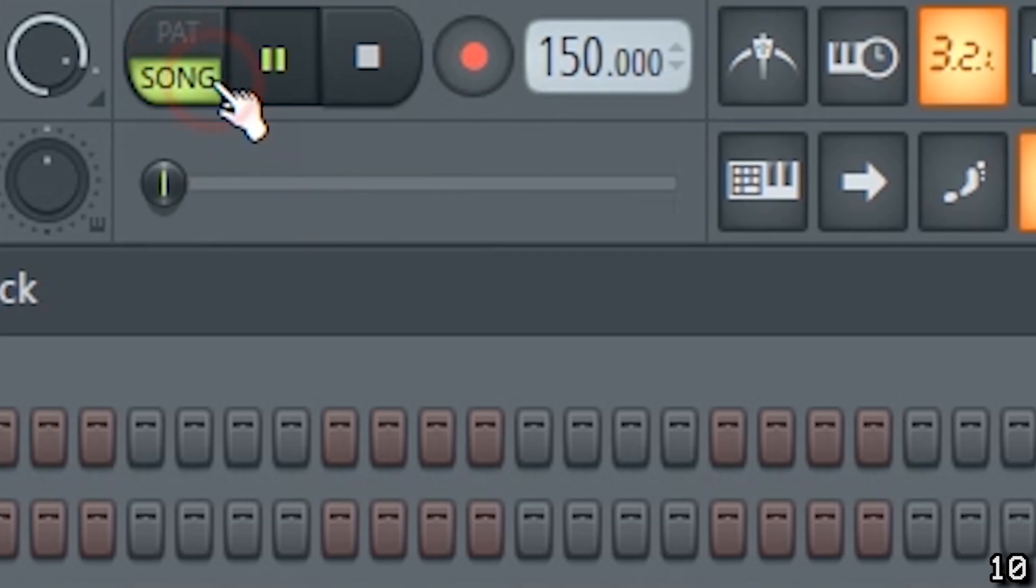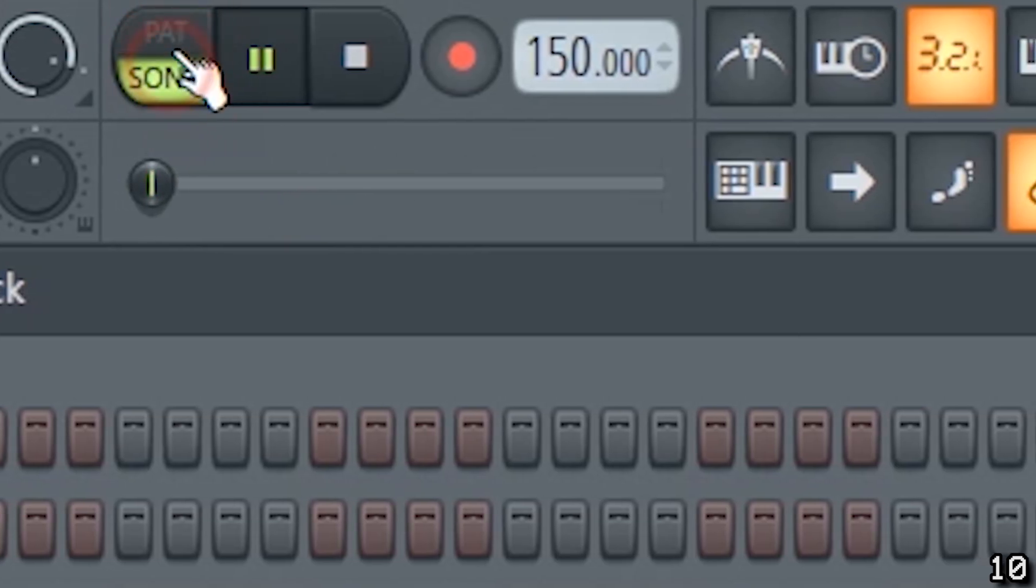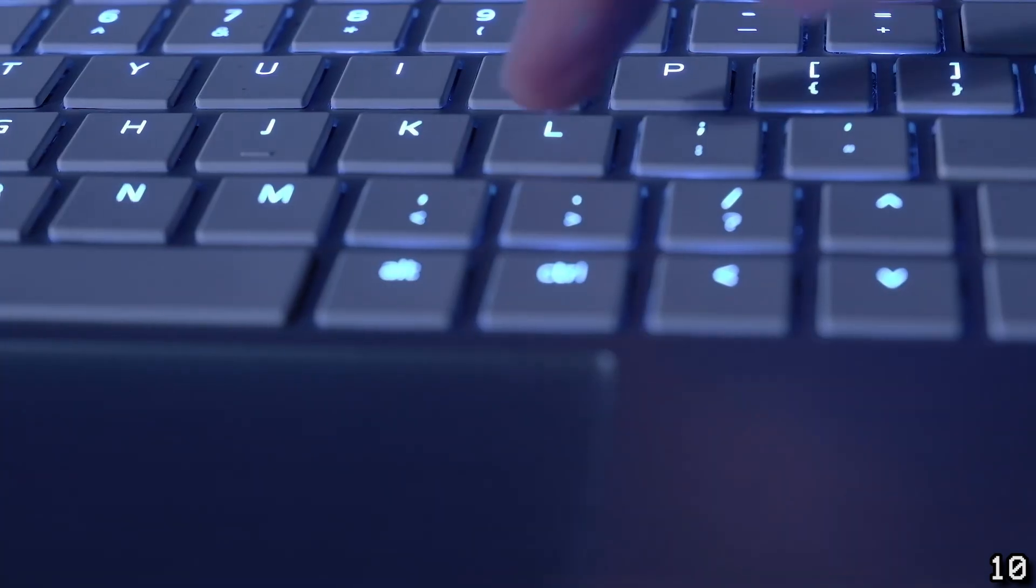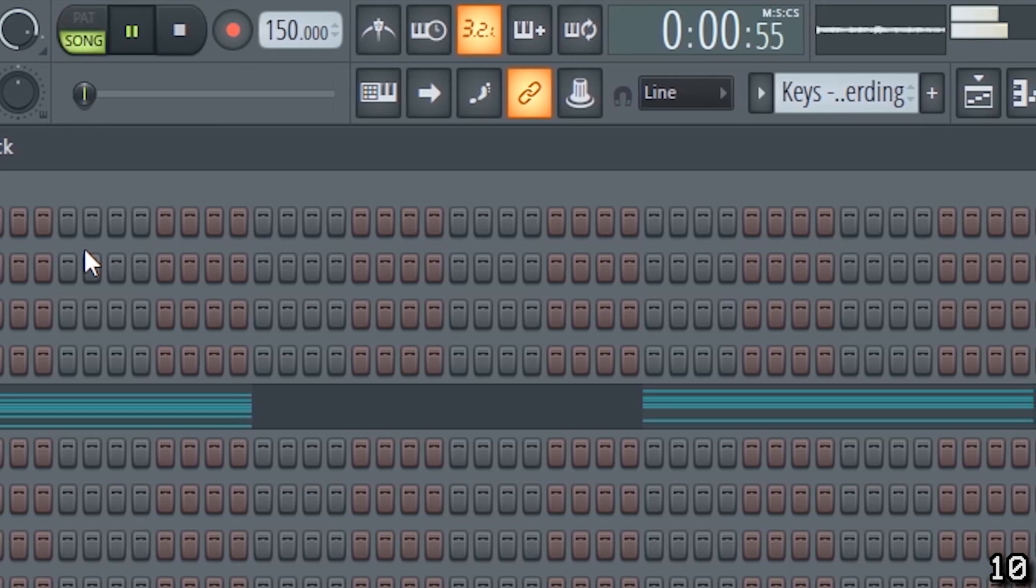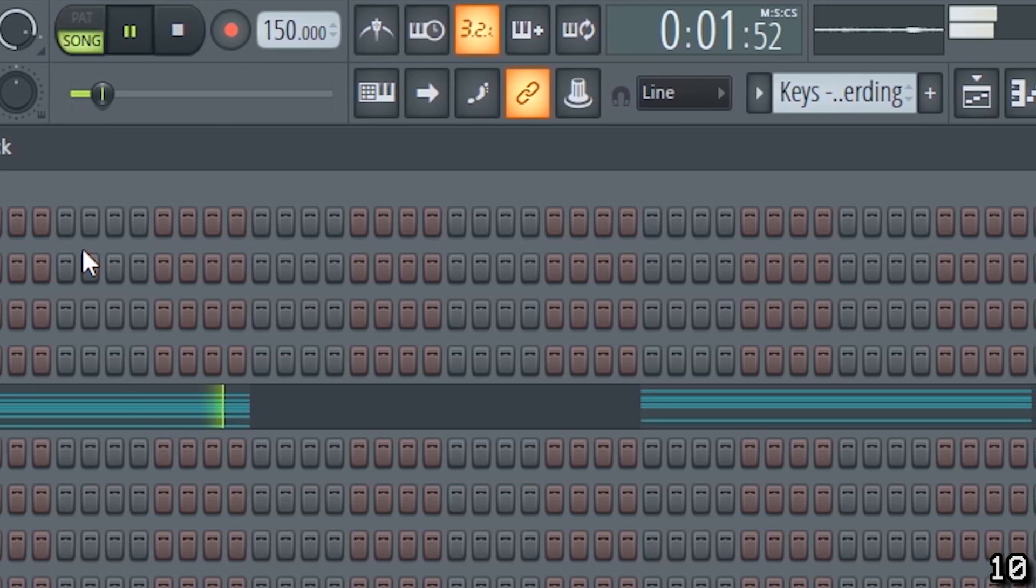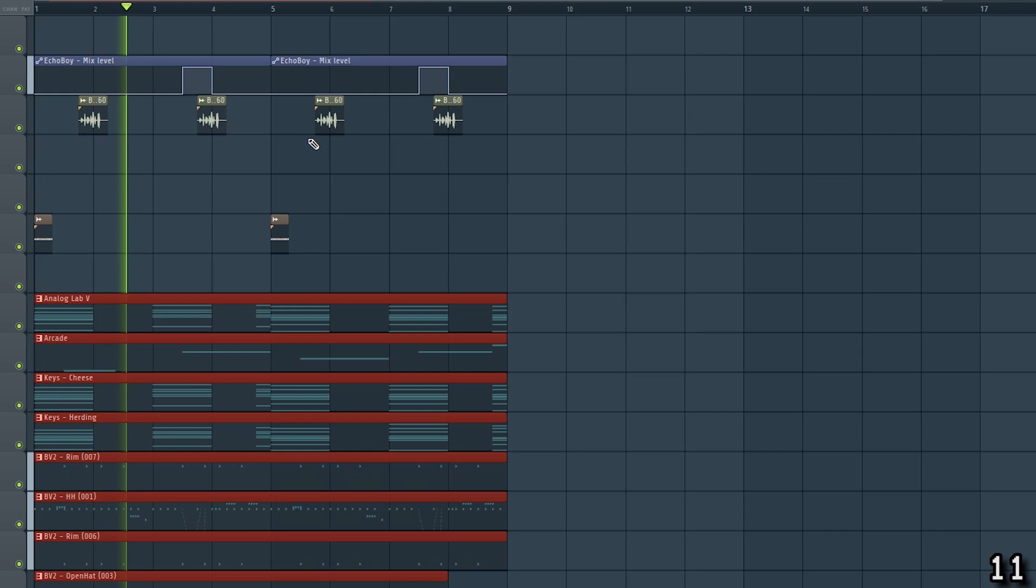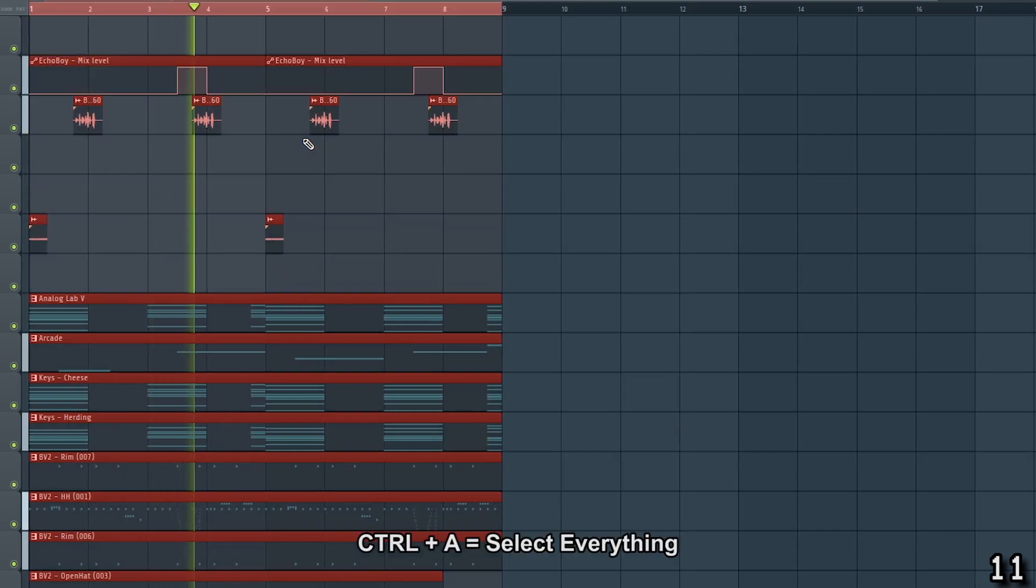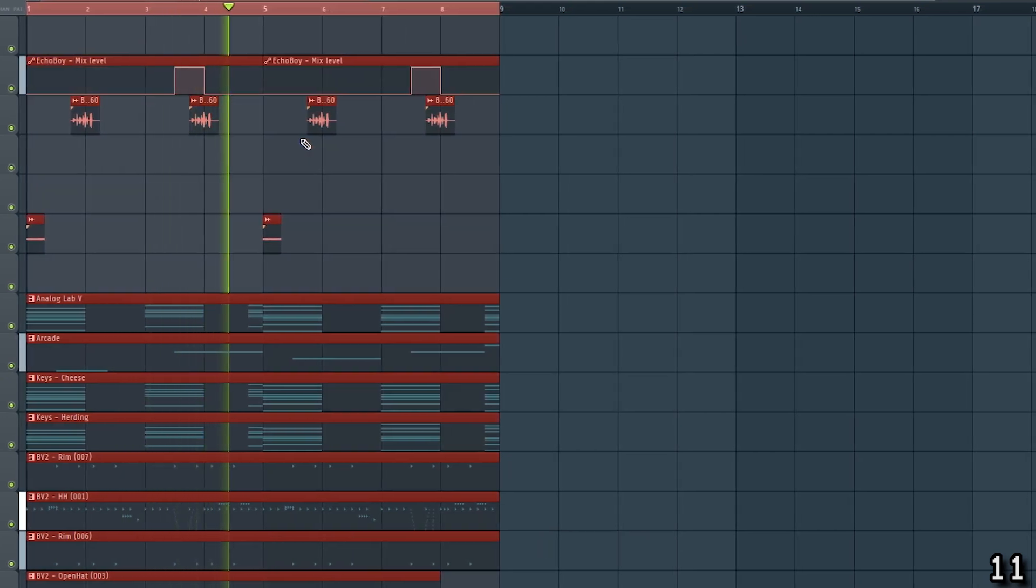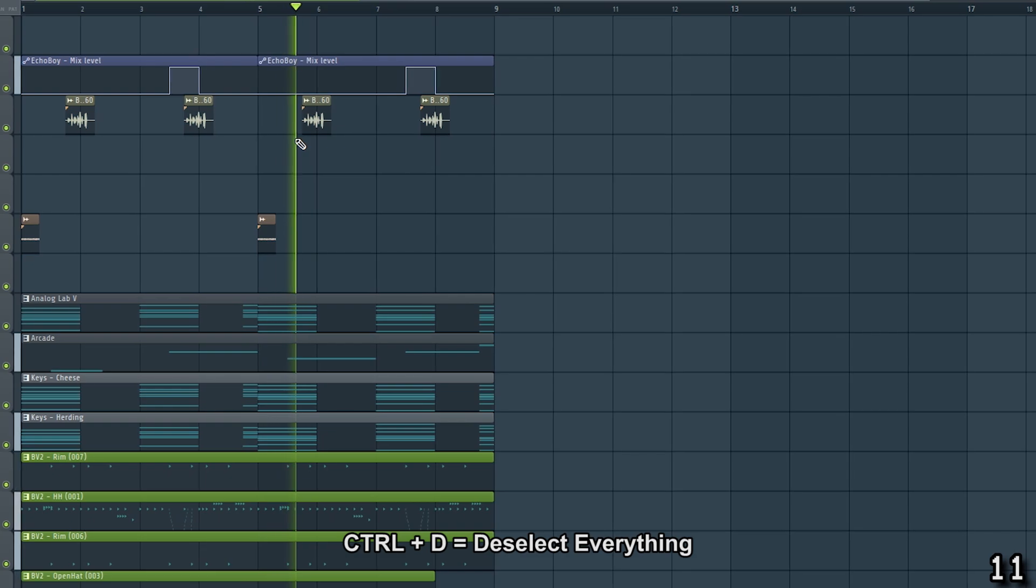Instead of clicking to switch between the pattern and song modes, press L on your keyboard to quickly switch between the two. You probably know that you can use Ctrl A to select everything, but did you know that Ctrl D deselects everything?